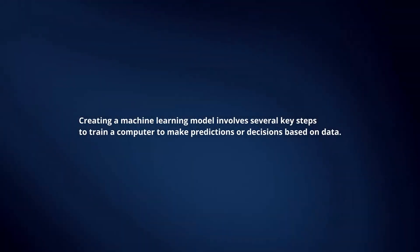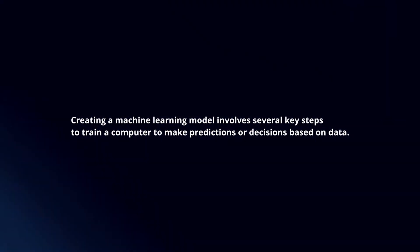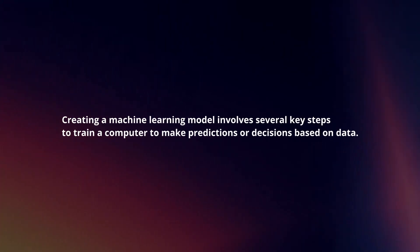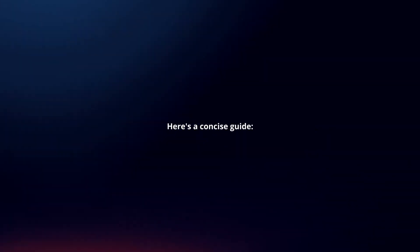Creating a machine learning model involves several key steps to train a computer to make predictions or decisions based on data. Here's a concise guide.